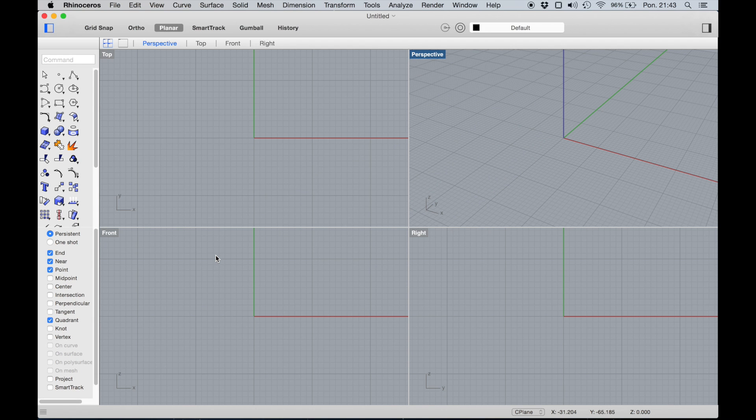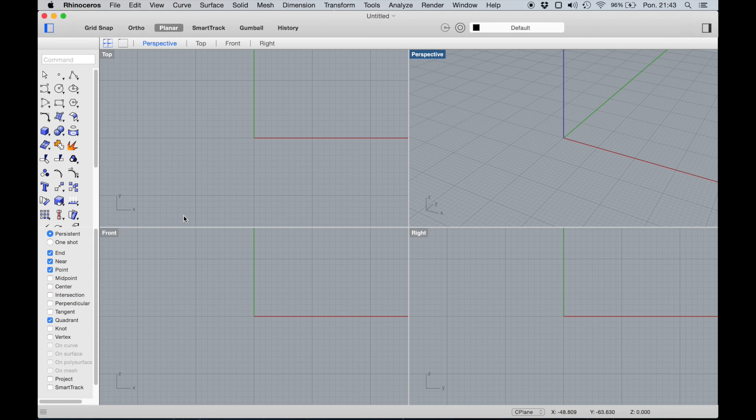If you're used to working on PC, you might find it difficult to find all these commands again. A couple of things are set up in a way that's totally not useful, for example the Osnap box here.